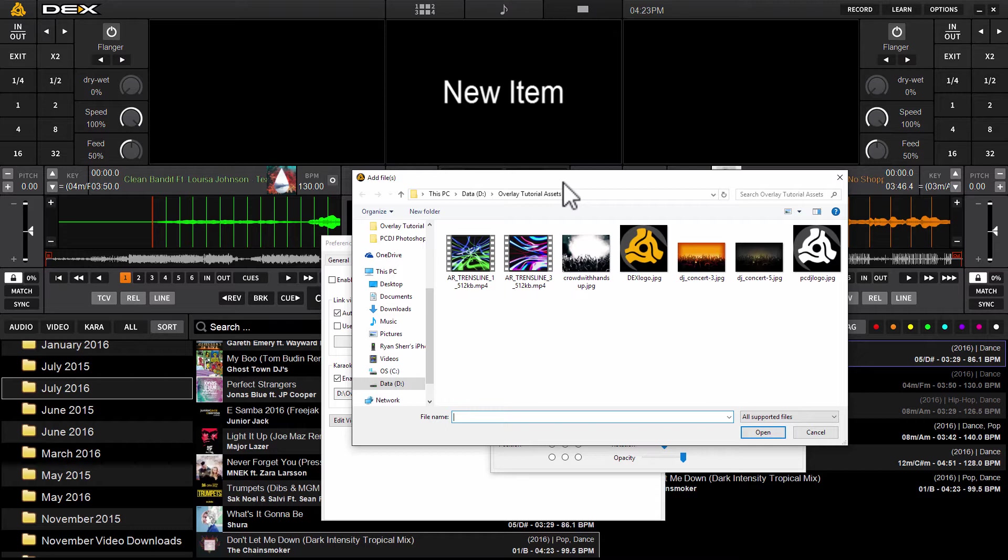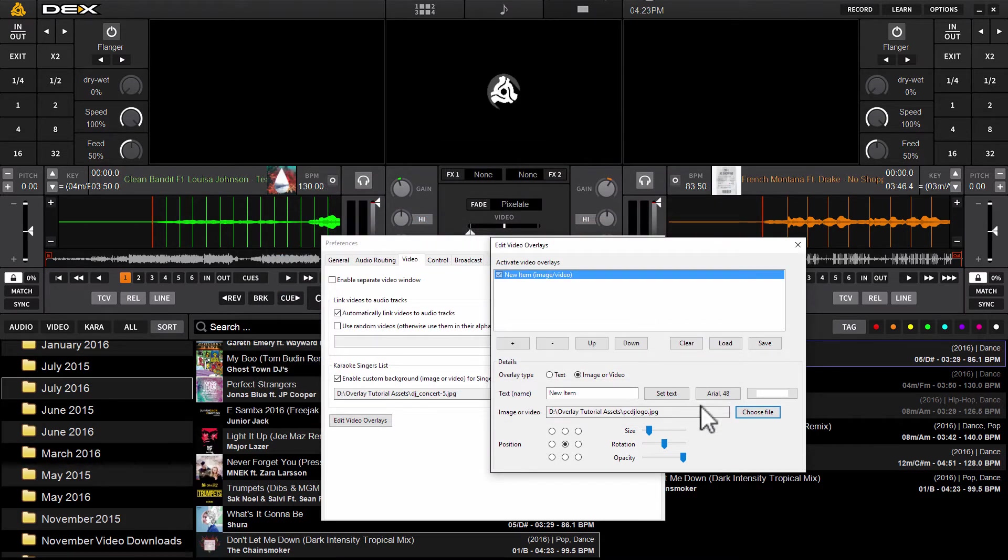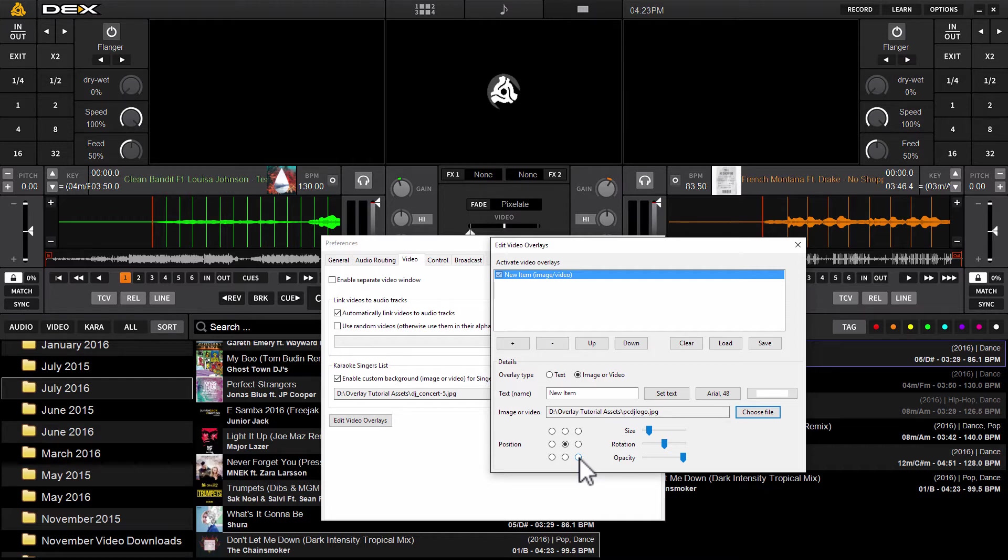Most people are going to want to use a company logo because branding is everything. You're going to have your brand front and center at all times out there on the audience display. So I'm going to use the PC DJ logo, double-click it, and it'll load on screen.